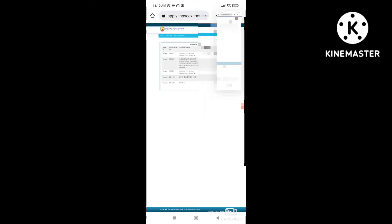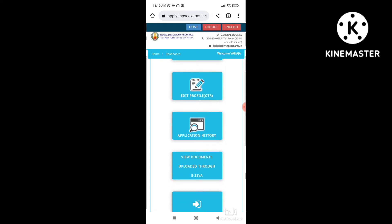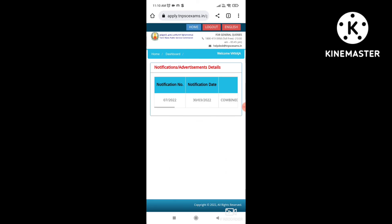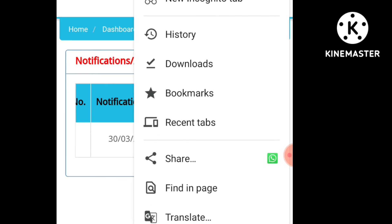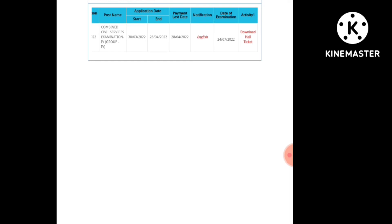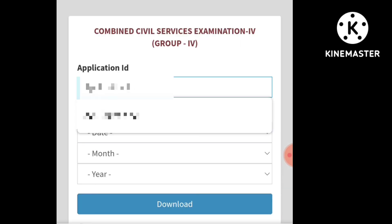If you want to check the application history, please check the exam. For that, we will note the application ID. Click on the download hall ticket. We have selected the application ID.